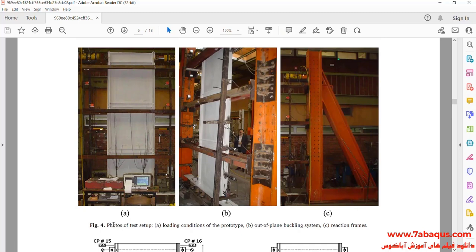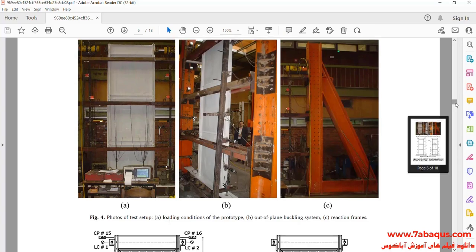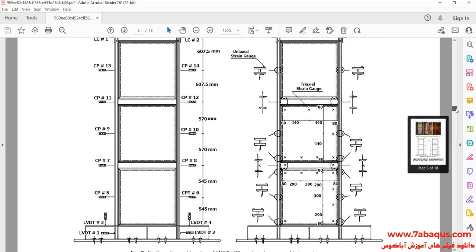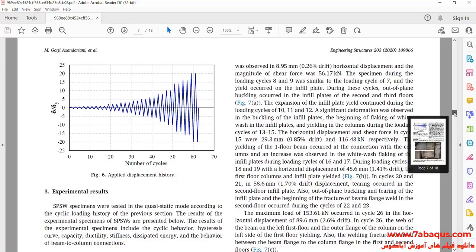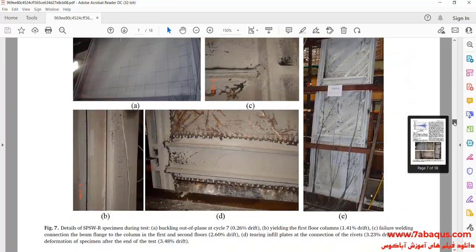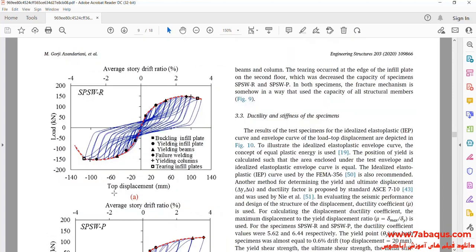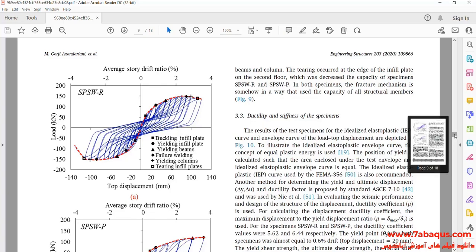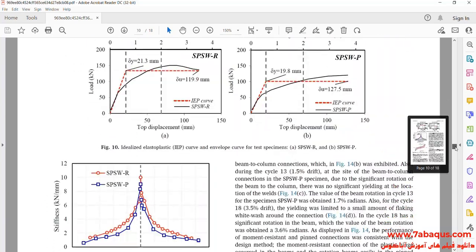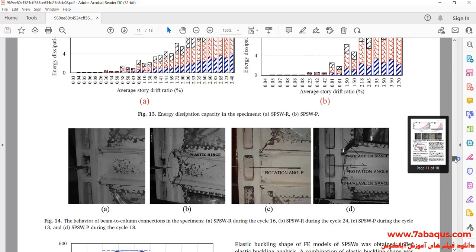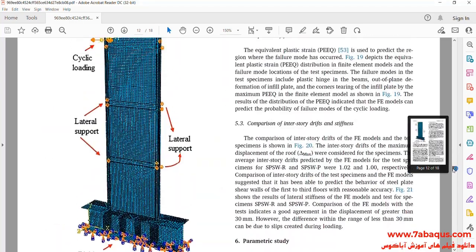In this picture, the model having been simulated in the Abaqus software can be observed. In this picture, you can see the hysteresis diagram having been drawn in the article.